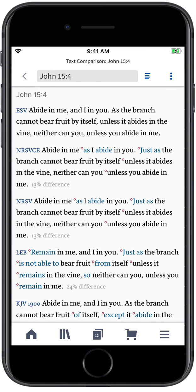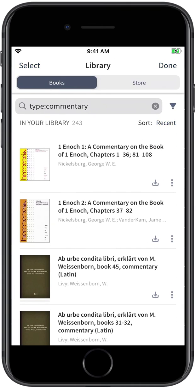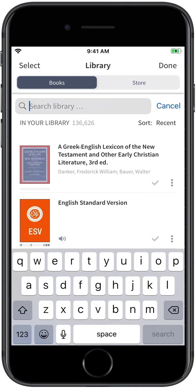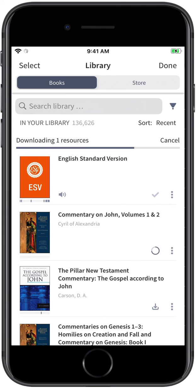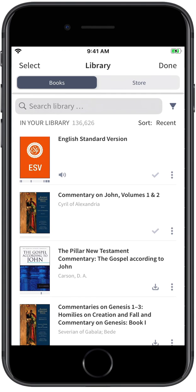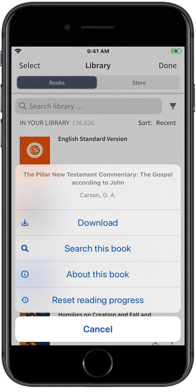For offline use, you can download your resources by returning to the Library panel, searching for resources, and tapping the Download icon next to the relevant titles. You can also tap the Information icon to the right and tap Download.